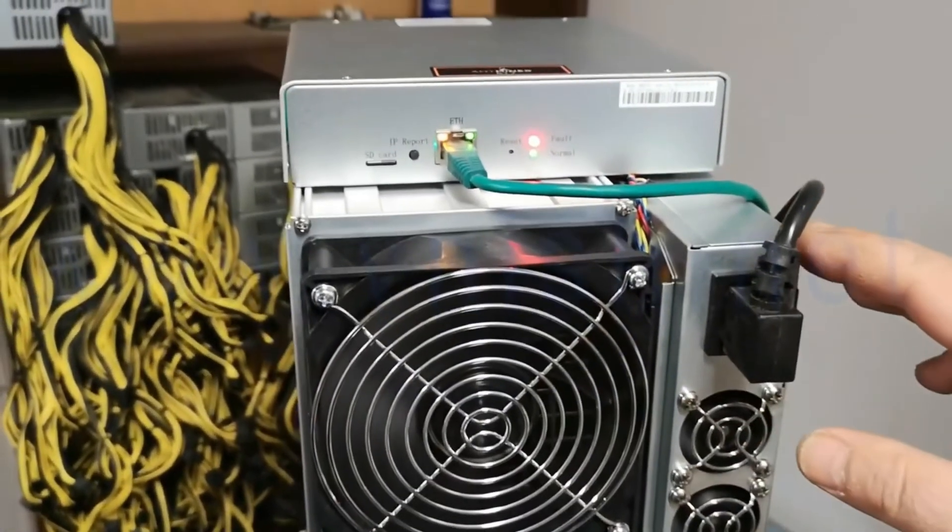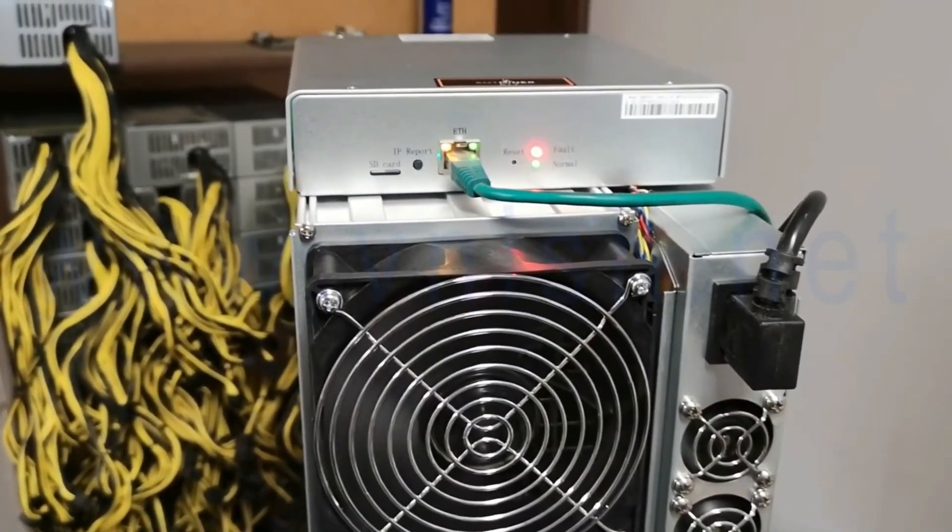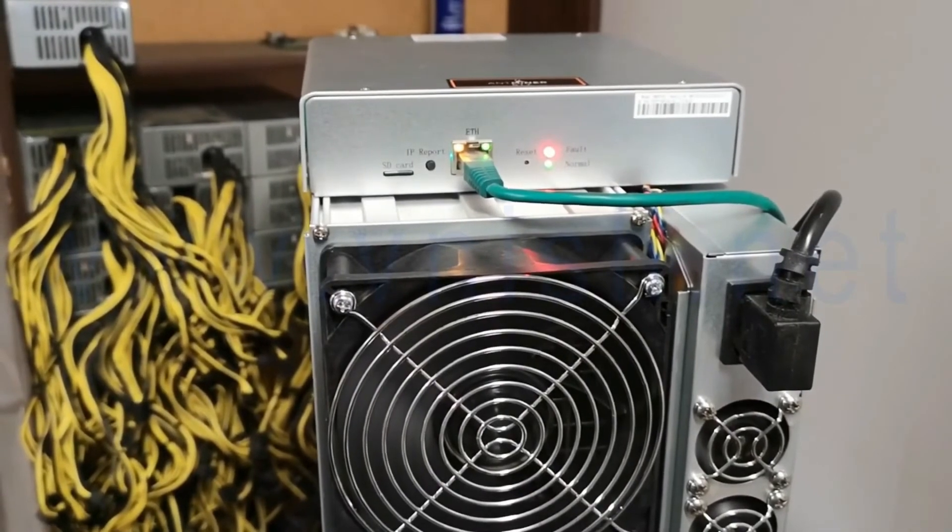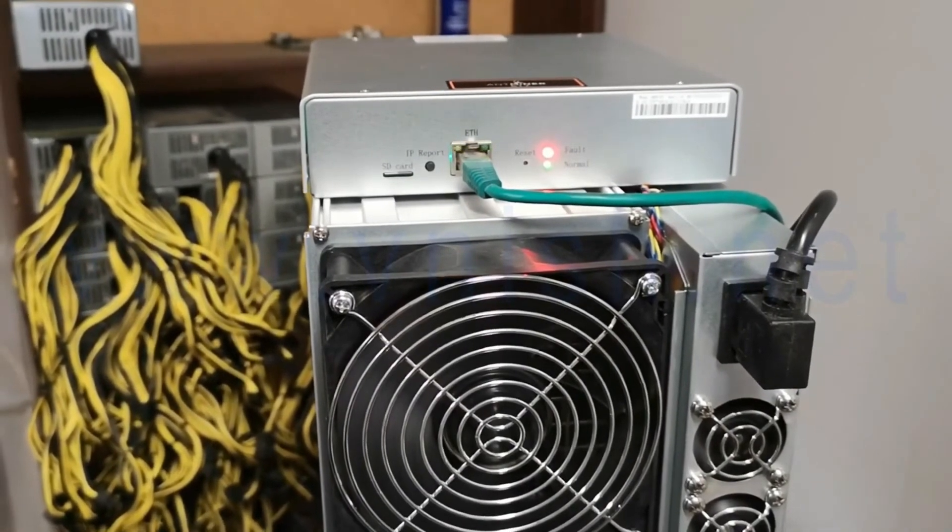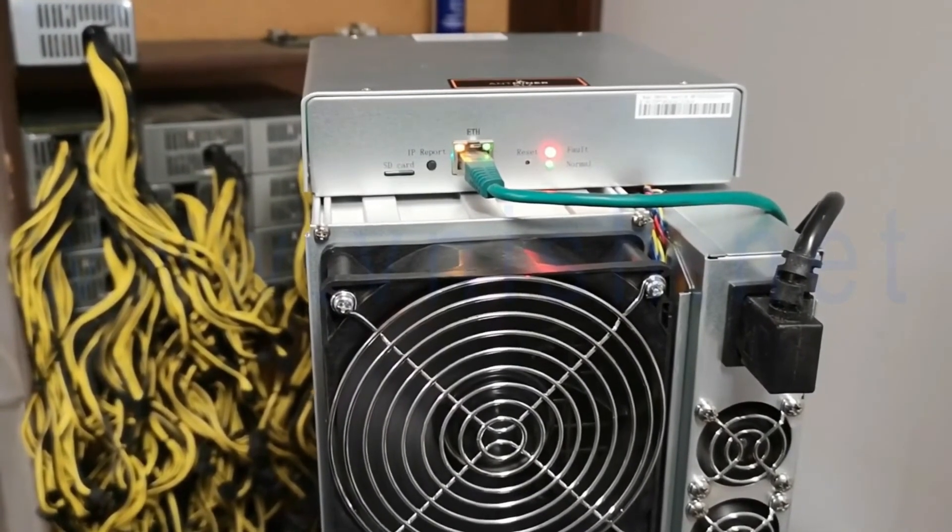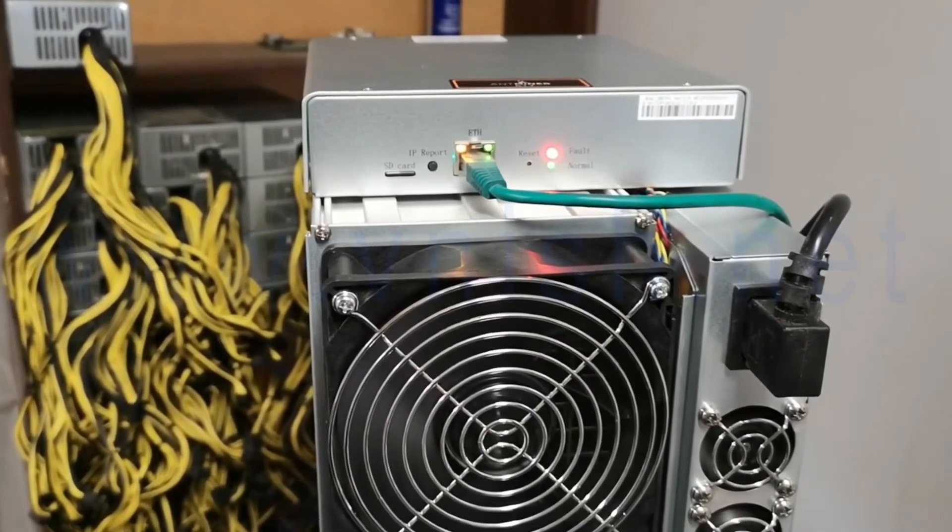You see here two lights: the red one and the green one. After a few seconds, they must blink.